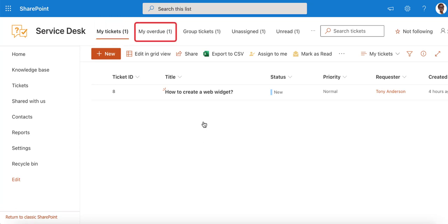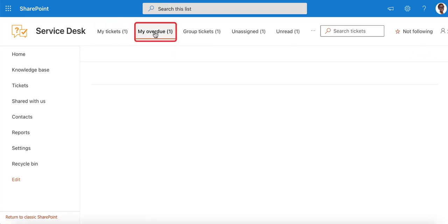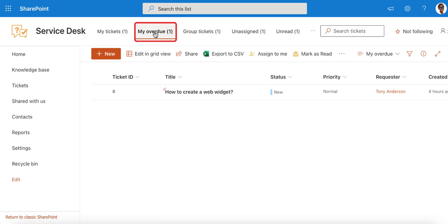My Overdue view only shows unsolved tickets with the due date set to before today.